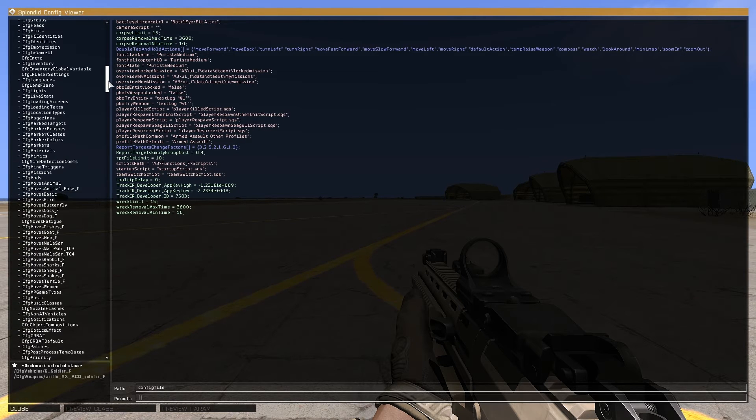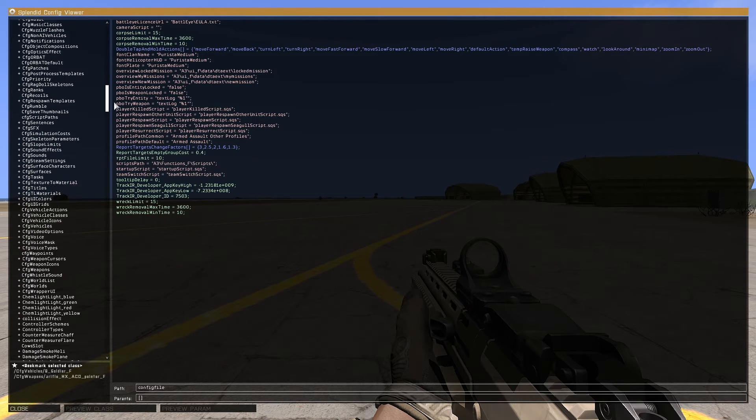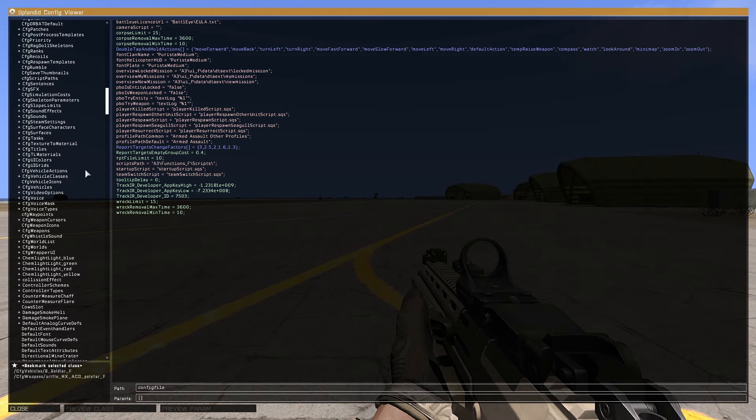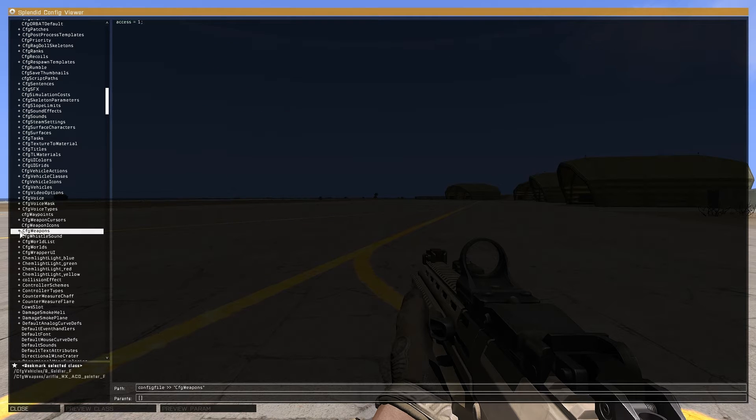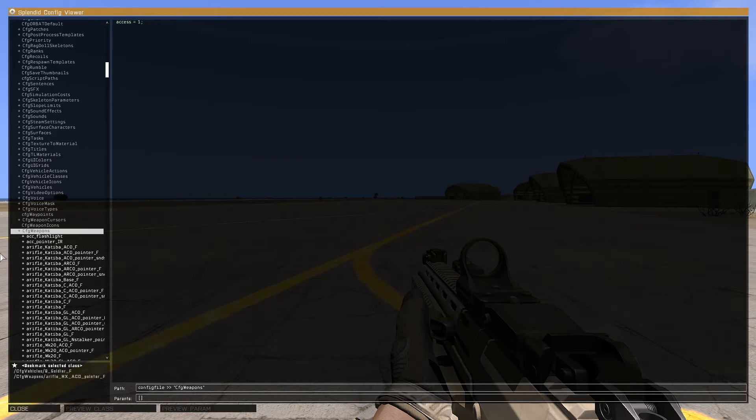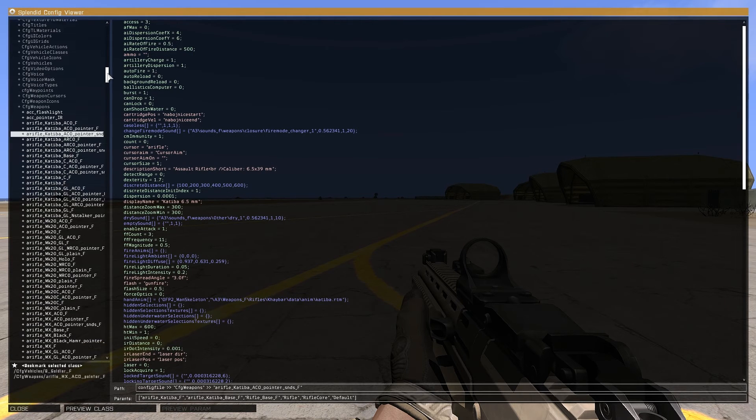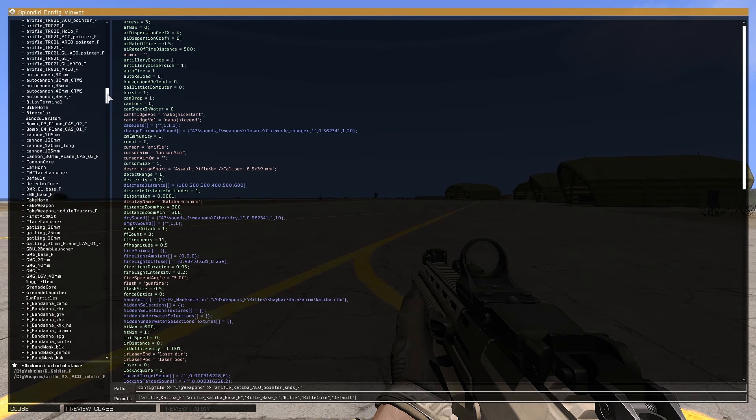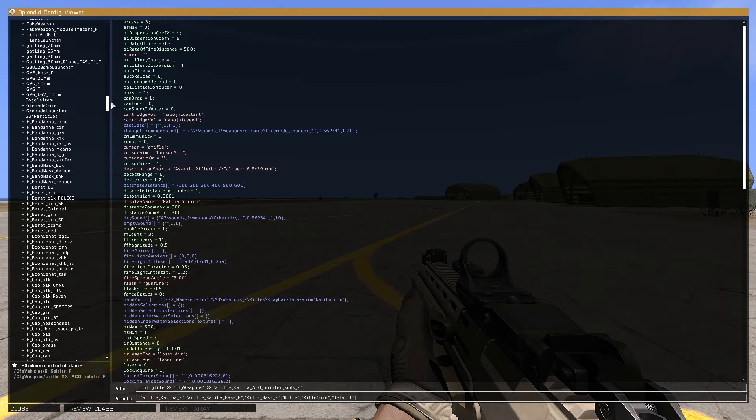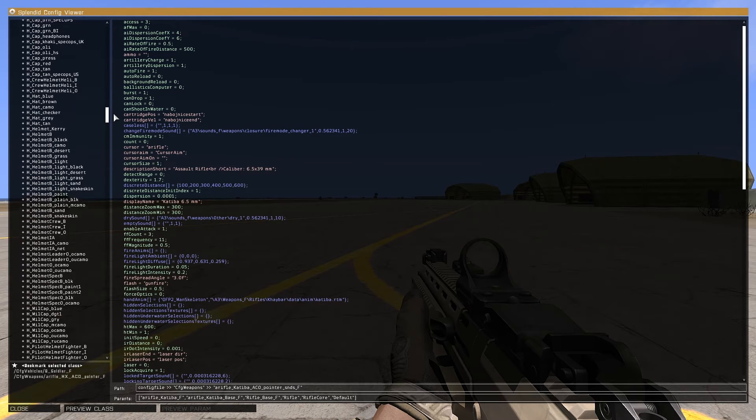To locate weapon class names, scroll through the list until you find cfgweapons. This is the config file for all weapons. Double click on the entry. This will open the config file showing every weapon class name contained inside the config file.